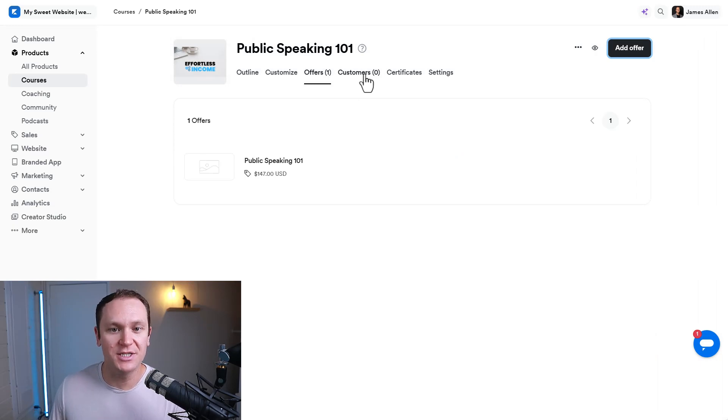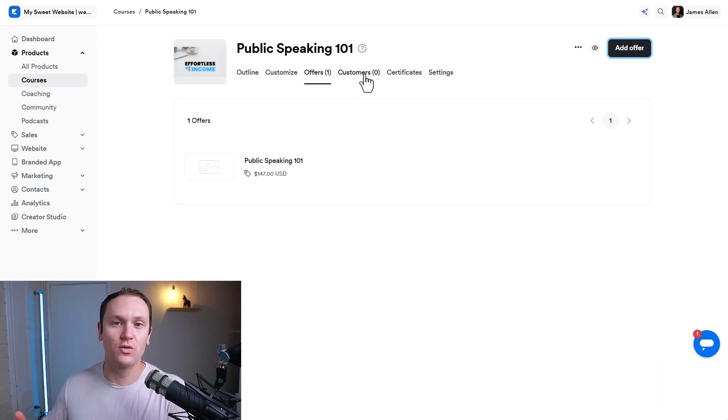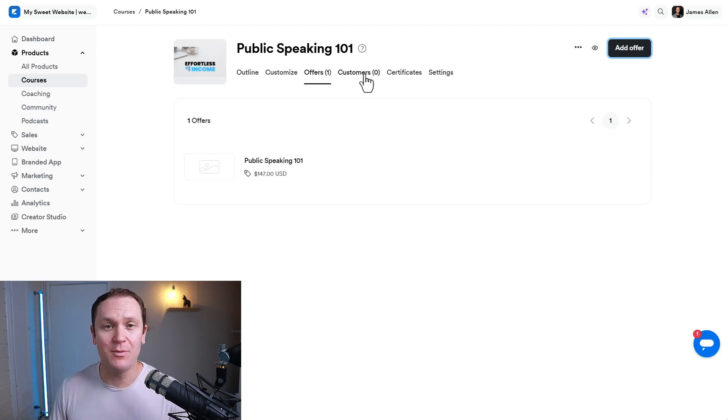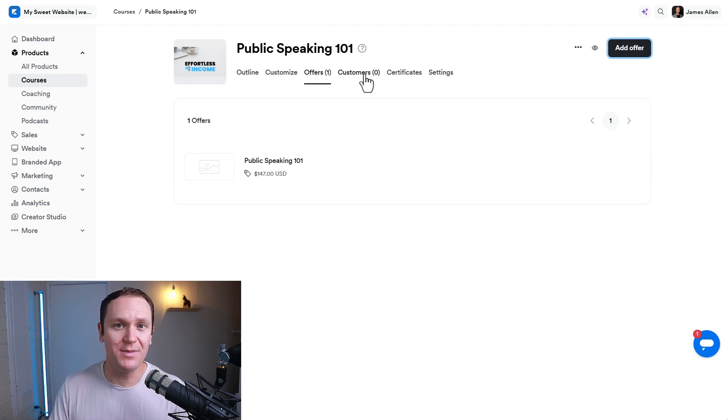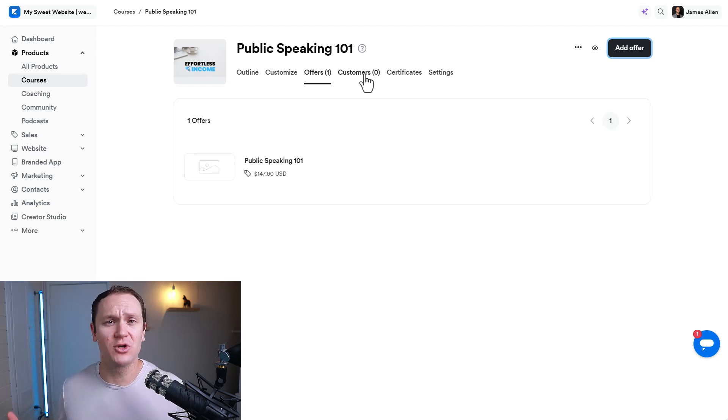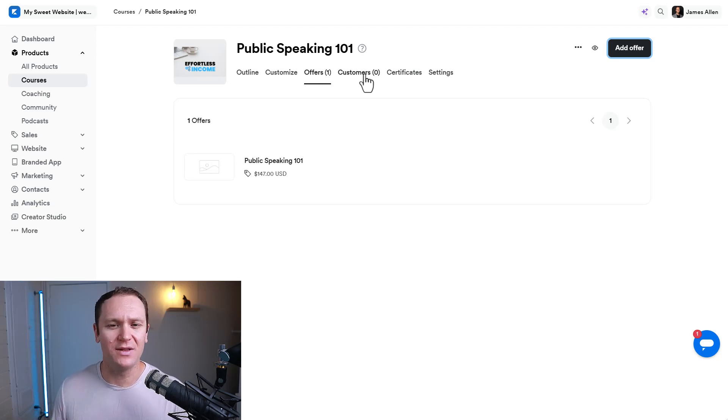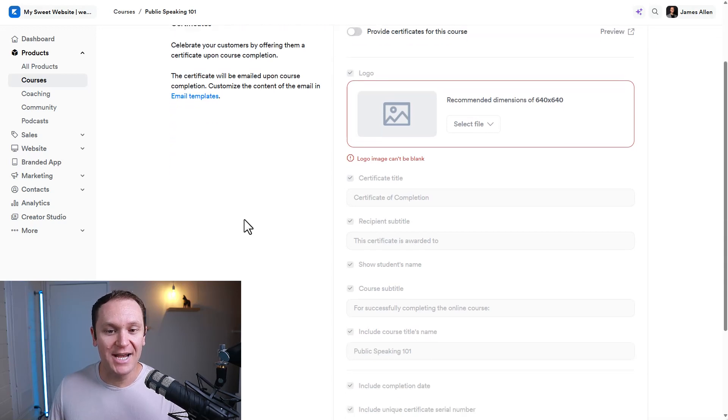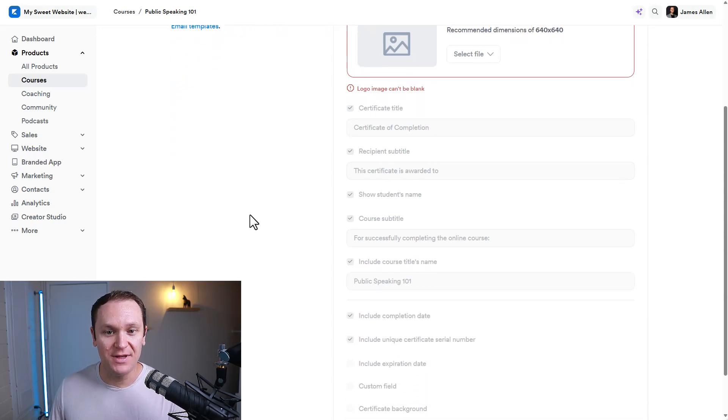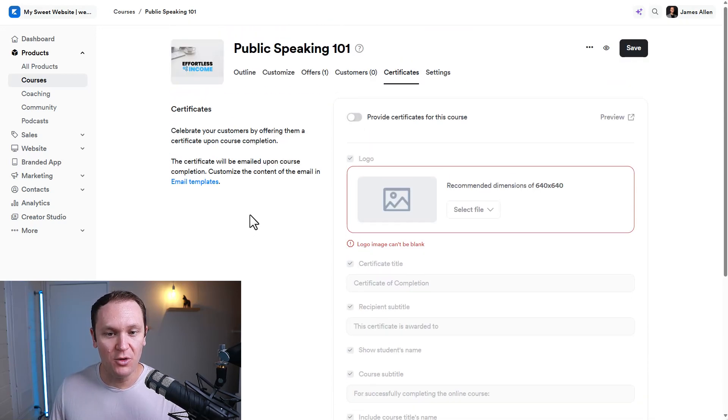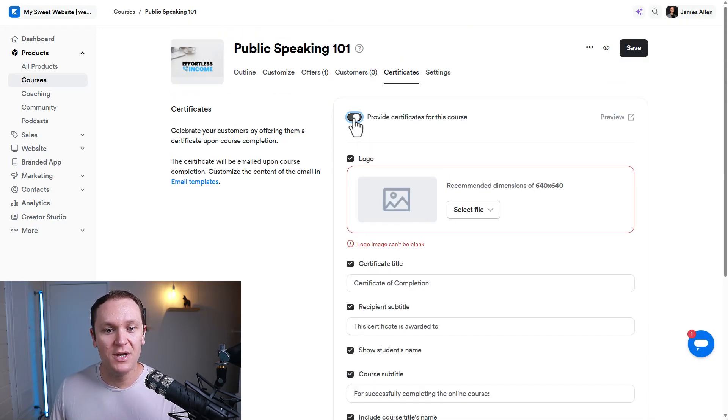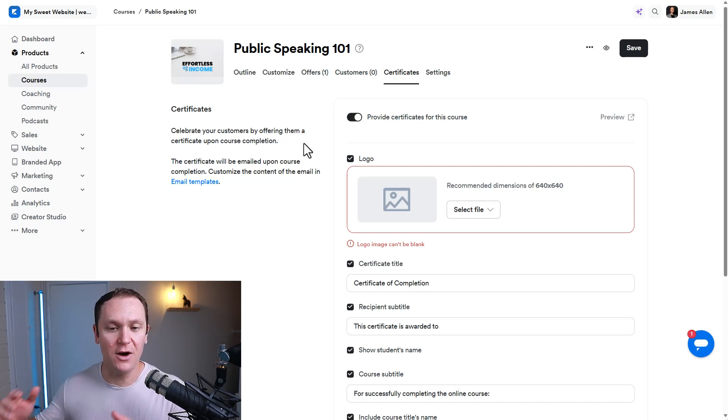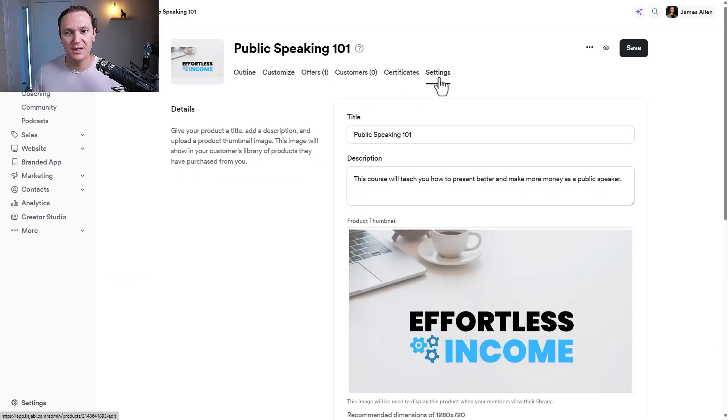Customers are just how many customers and who is enrolled inside of this course, which is nice. You can send them emails. You can tag them. Certificates is really cool. You can actually add different certificates for people and customize the look and feel. Provide certificates for this course. So when people finish it, they get a certificate. I made a whole different video about that on my channel. And then lastly, we have settings.